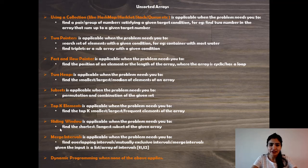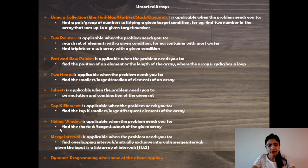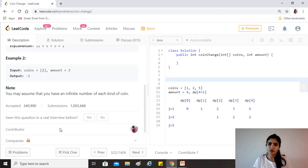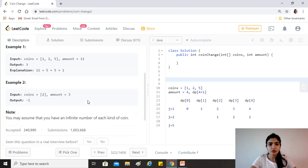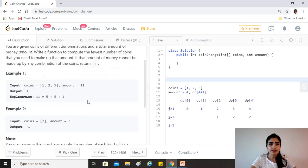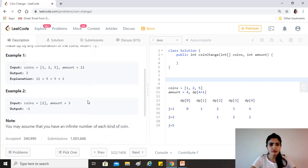This is a clear example of dynamic programming because this is not essentially giving us any clues about any of the other approaches. It's a very classic example of dynamic programming. Once you practice it, you'll see this occurring in a lot of interviews. It's clearly dynamic programming that we need to apply here.